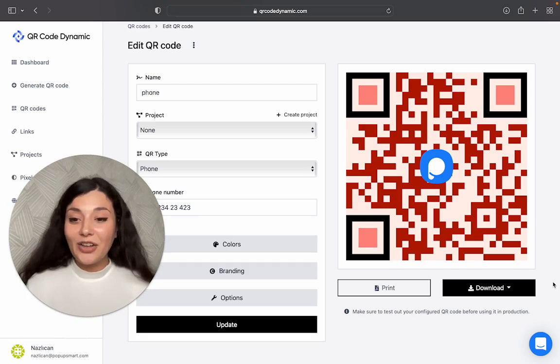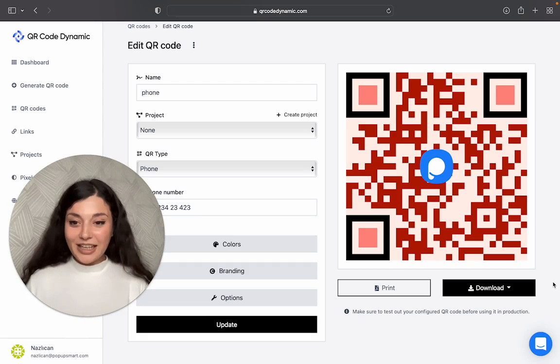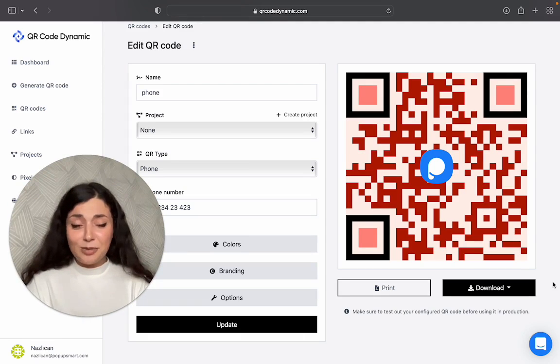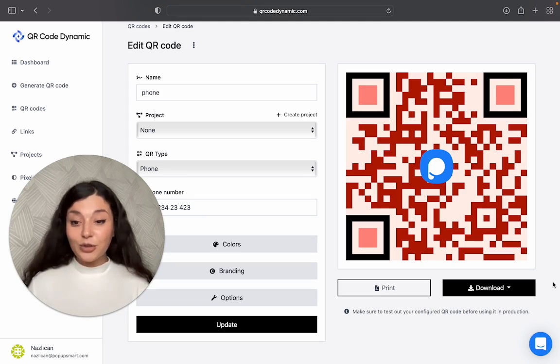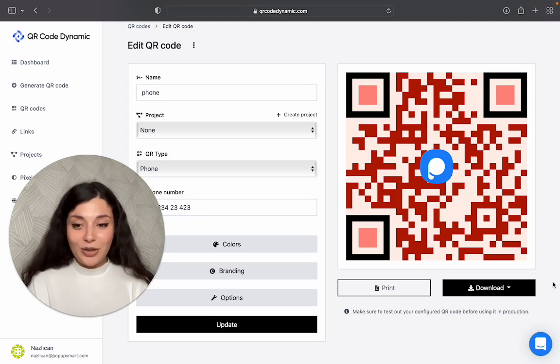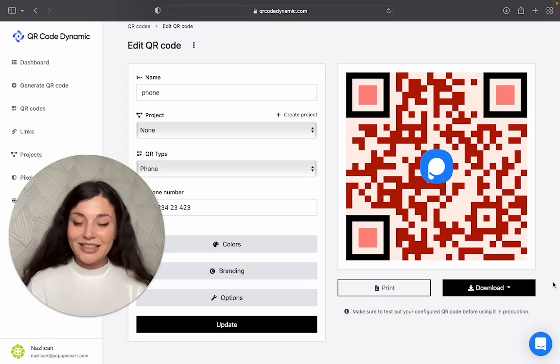So thank you for watching. If you liked the video, please like it, subscribe for more, and don't forget to create your phone number QR code for free using QR code dynamic. See you next time.